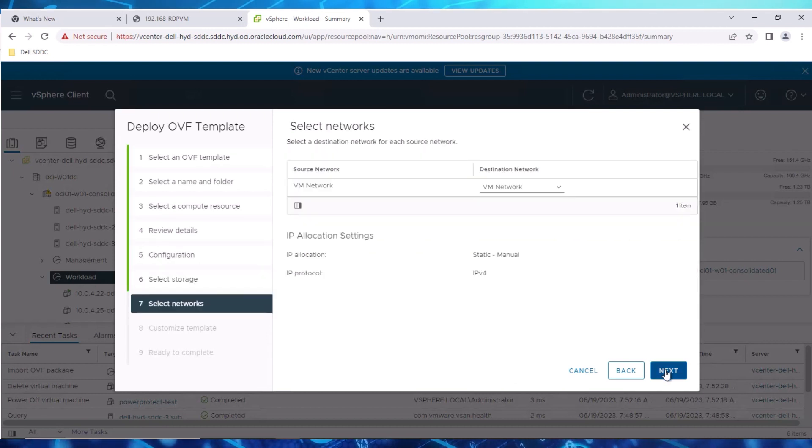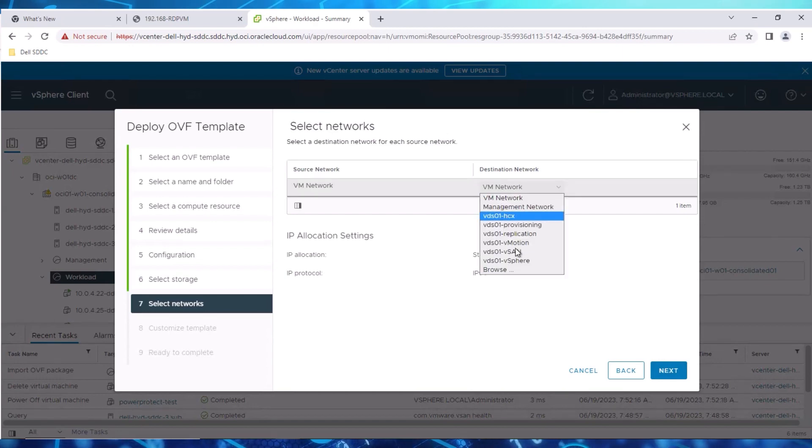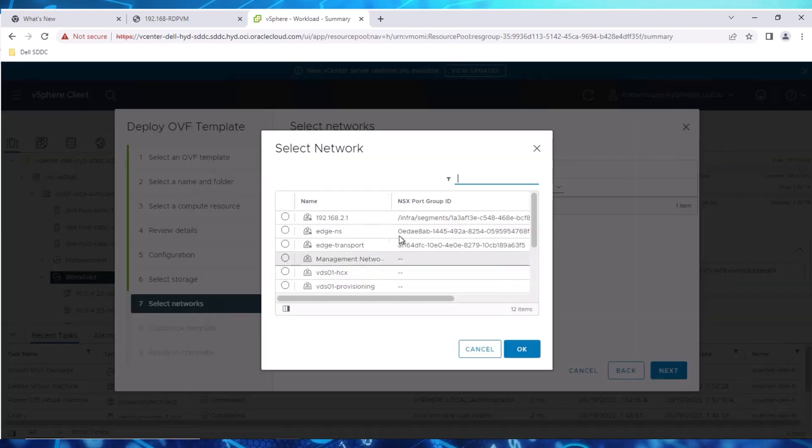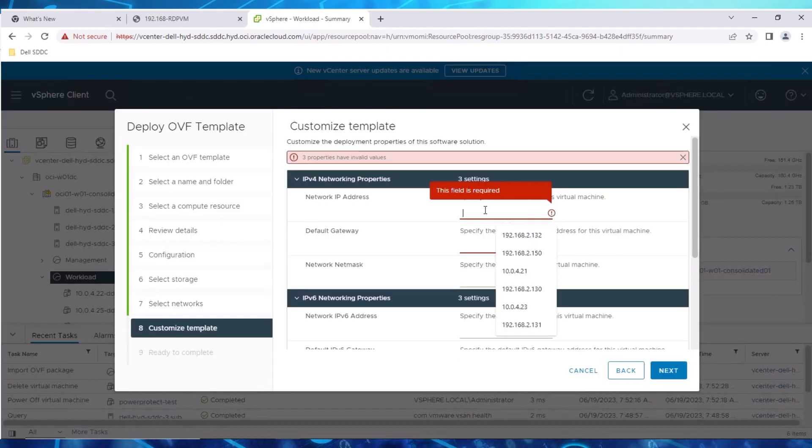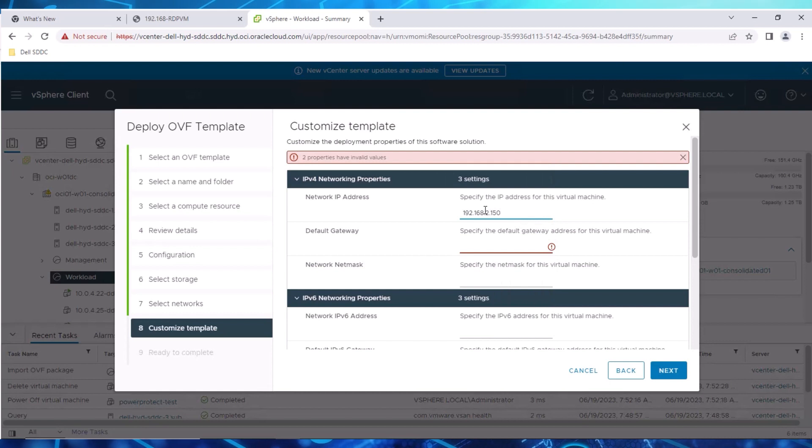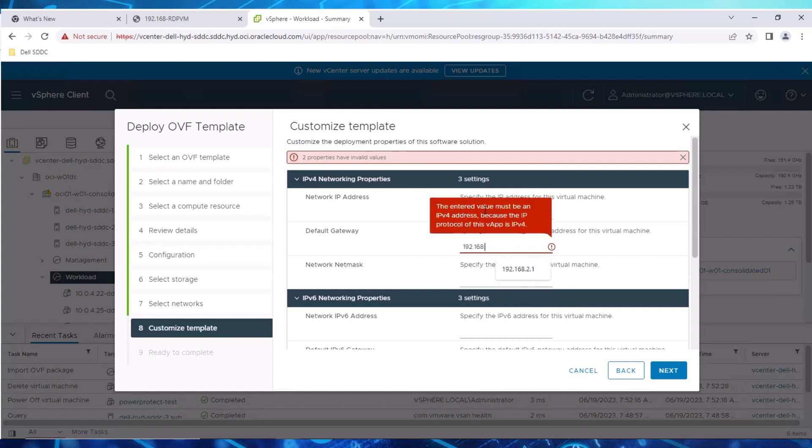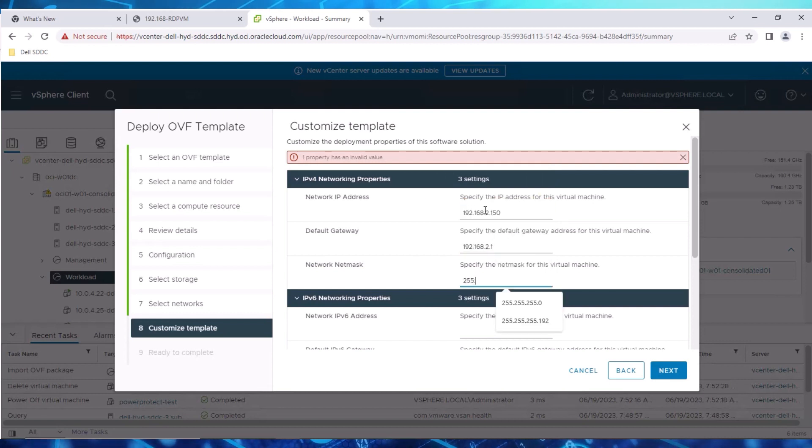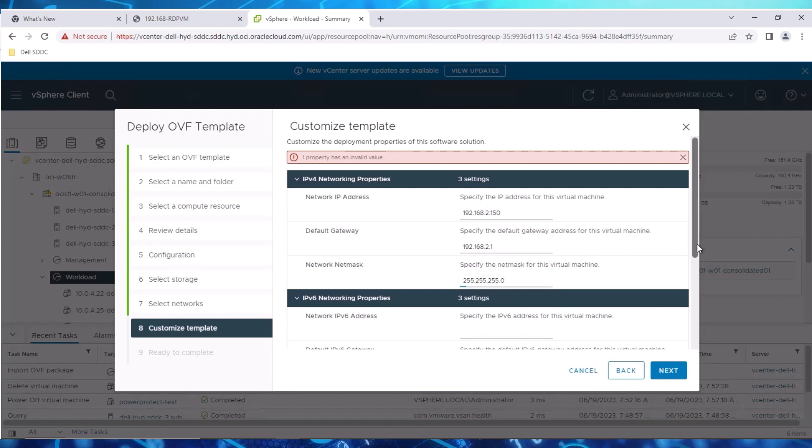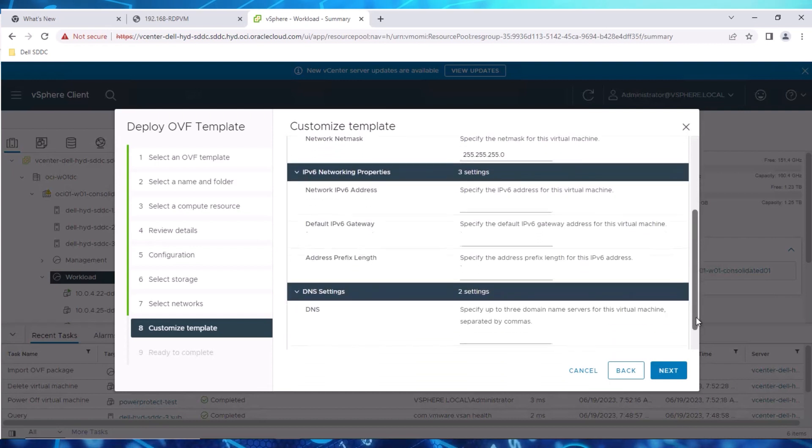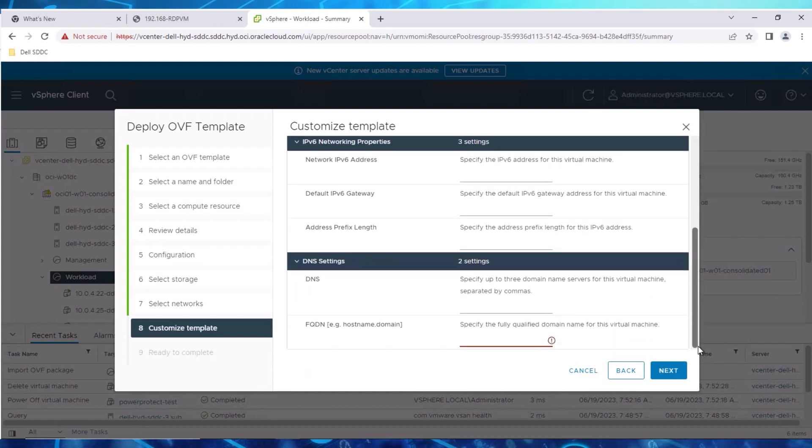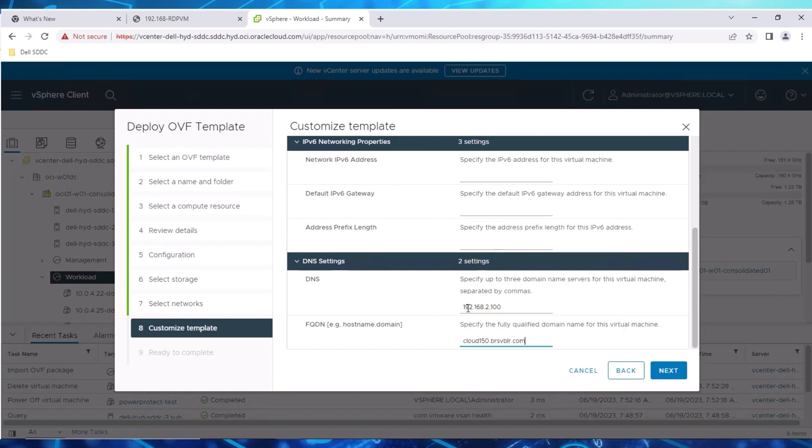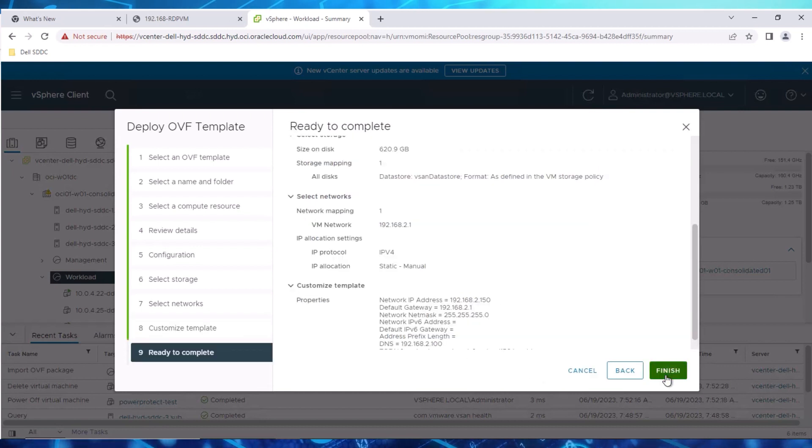Next, enter the network details, including IP address, gateway, subnet, DNS, and fully qualified domain name for the Data Manager instance. Click Next.